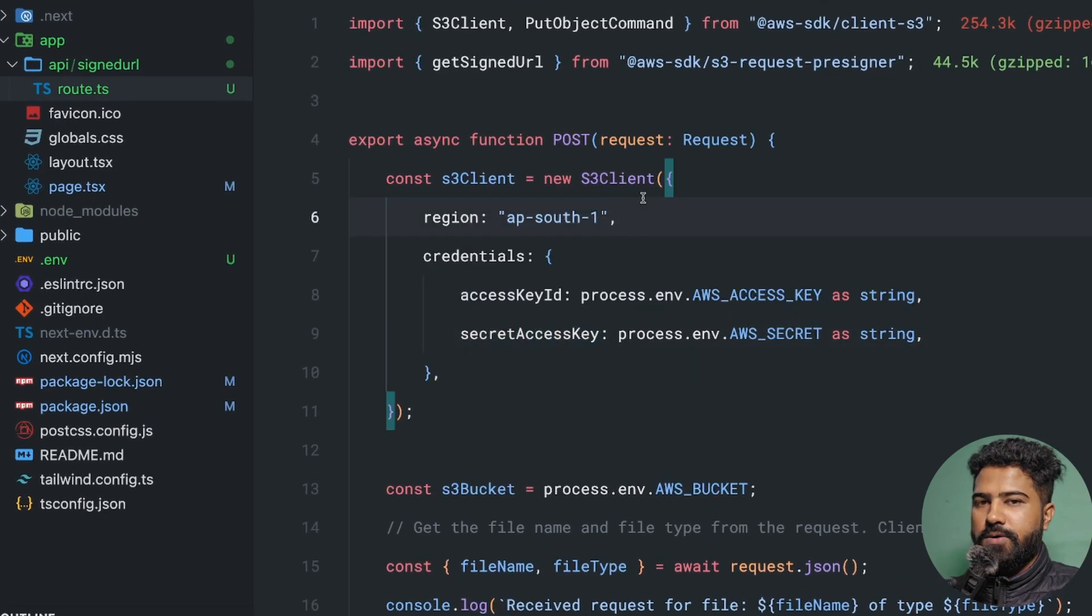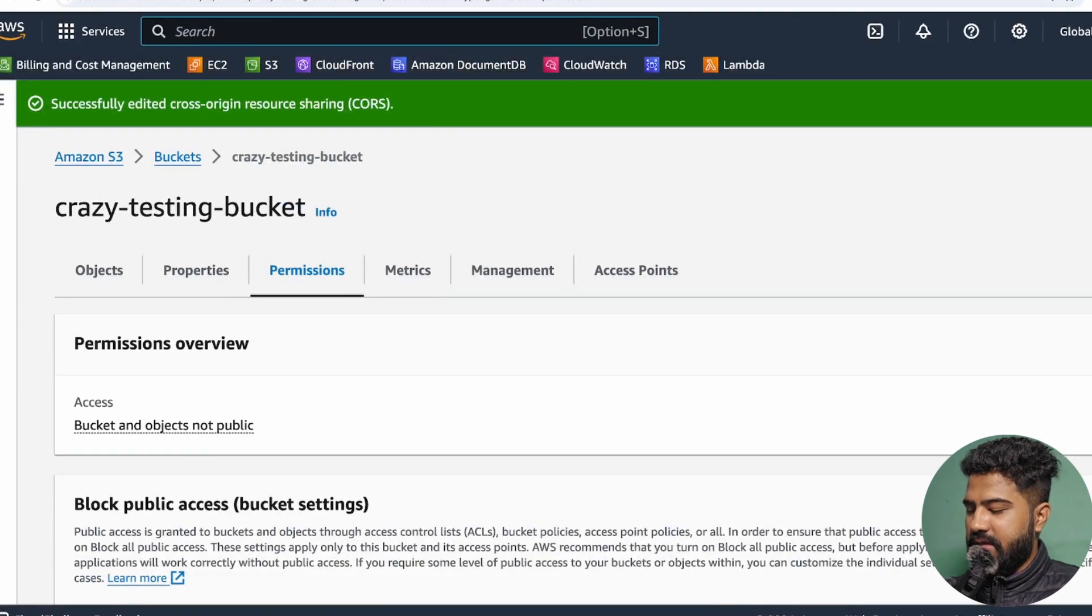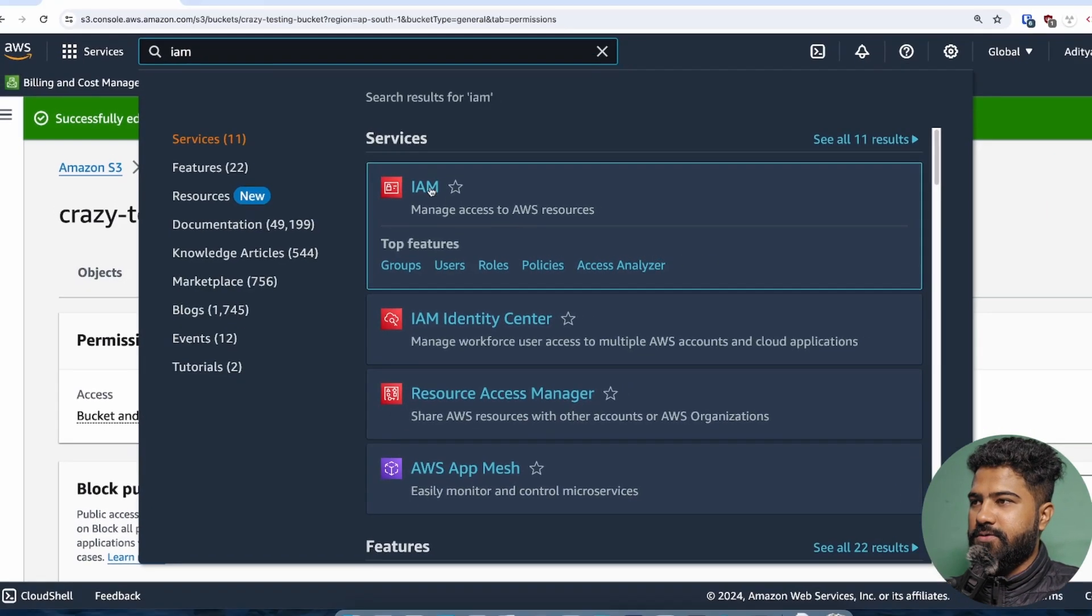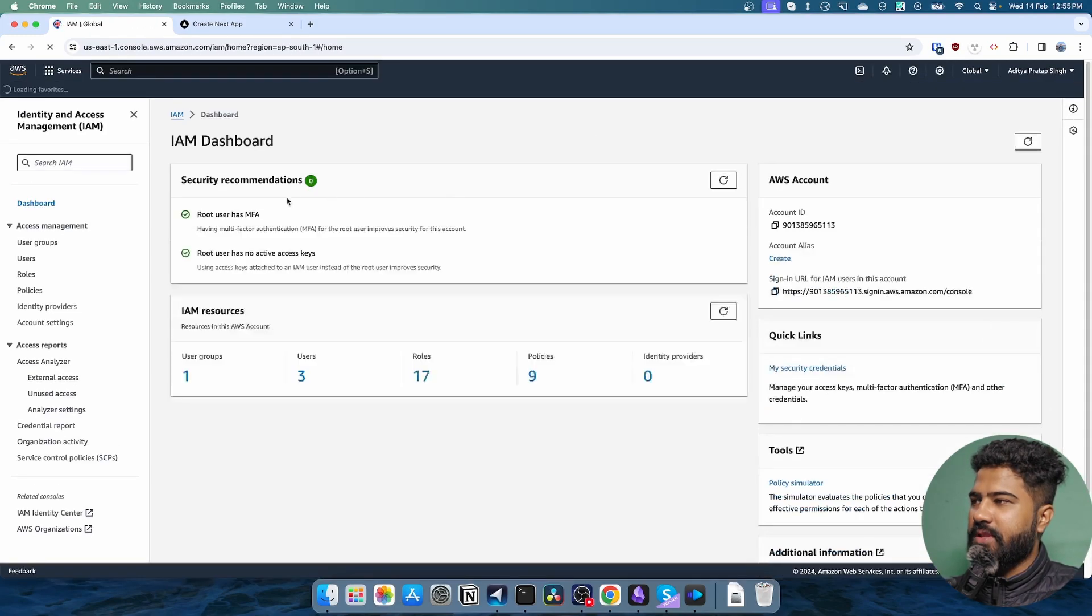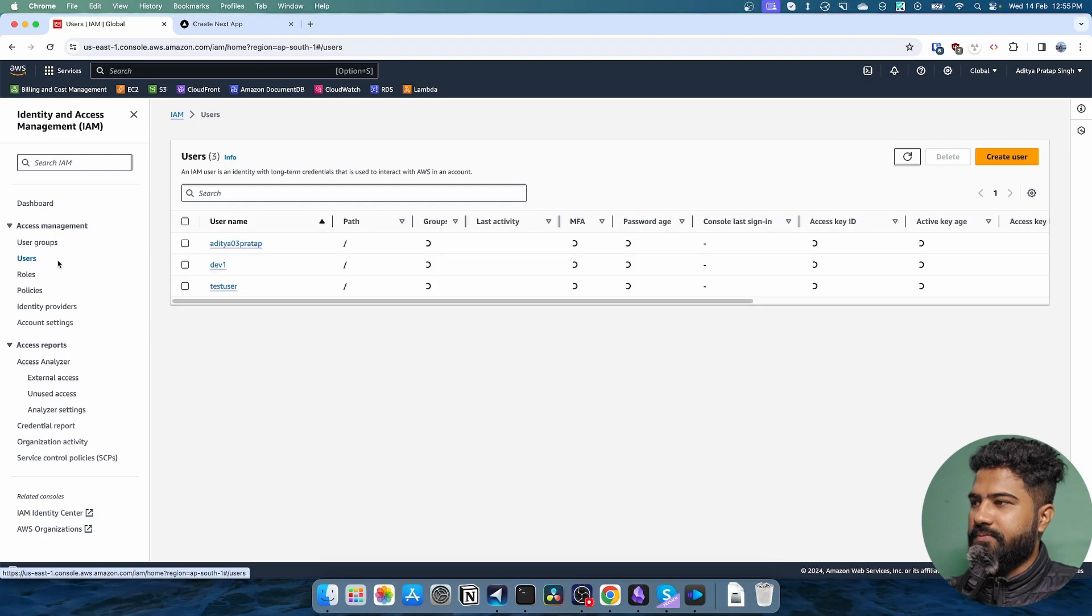For that, what you'll have to do is you'll probably have to come to IAM. IAM basically refers to identity and access management in AWS. Then you need to create a user.